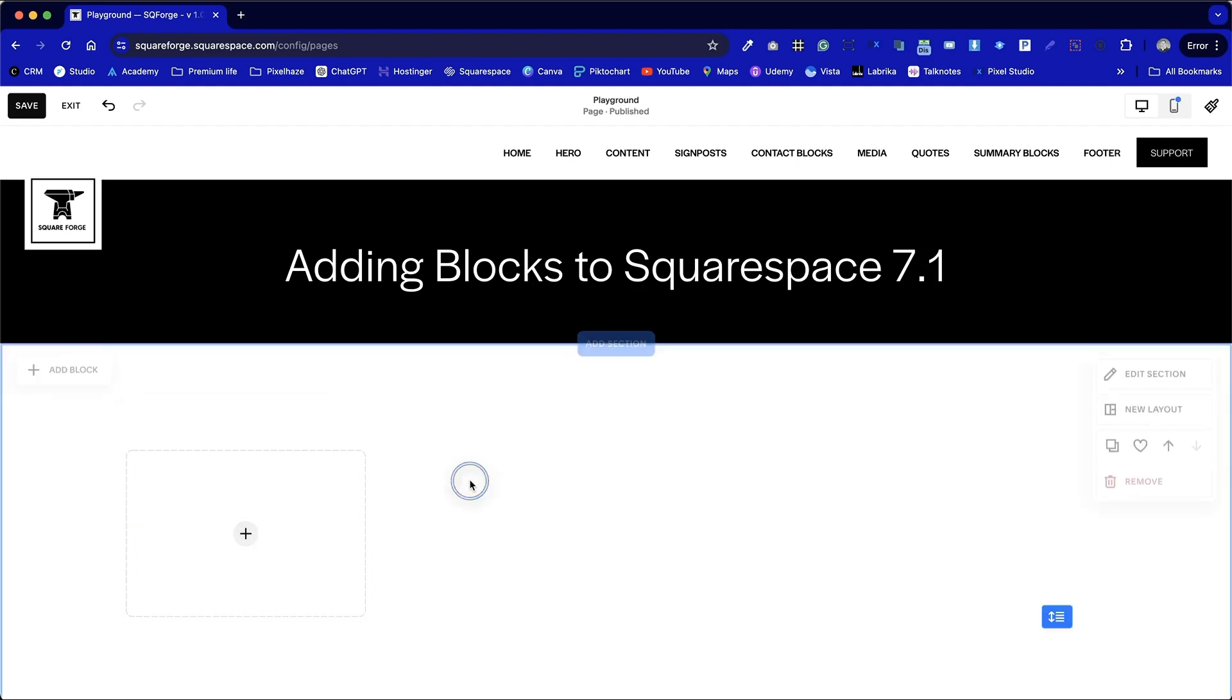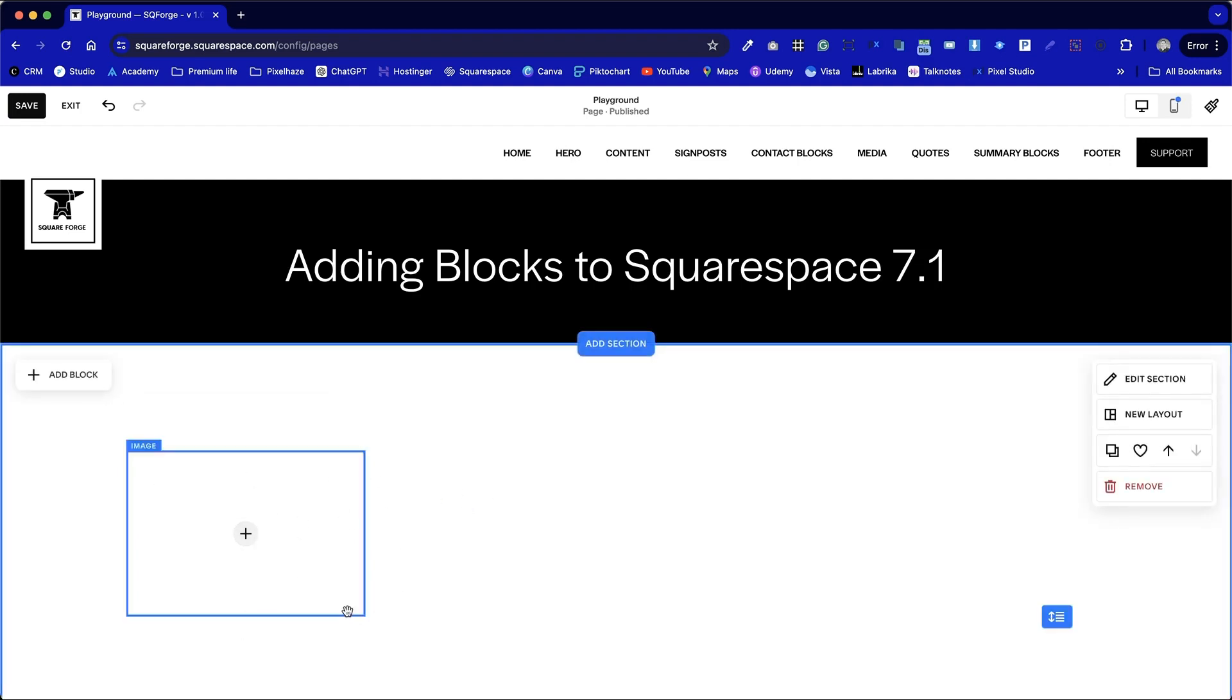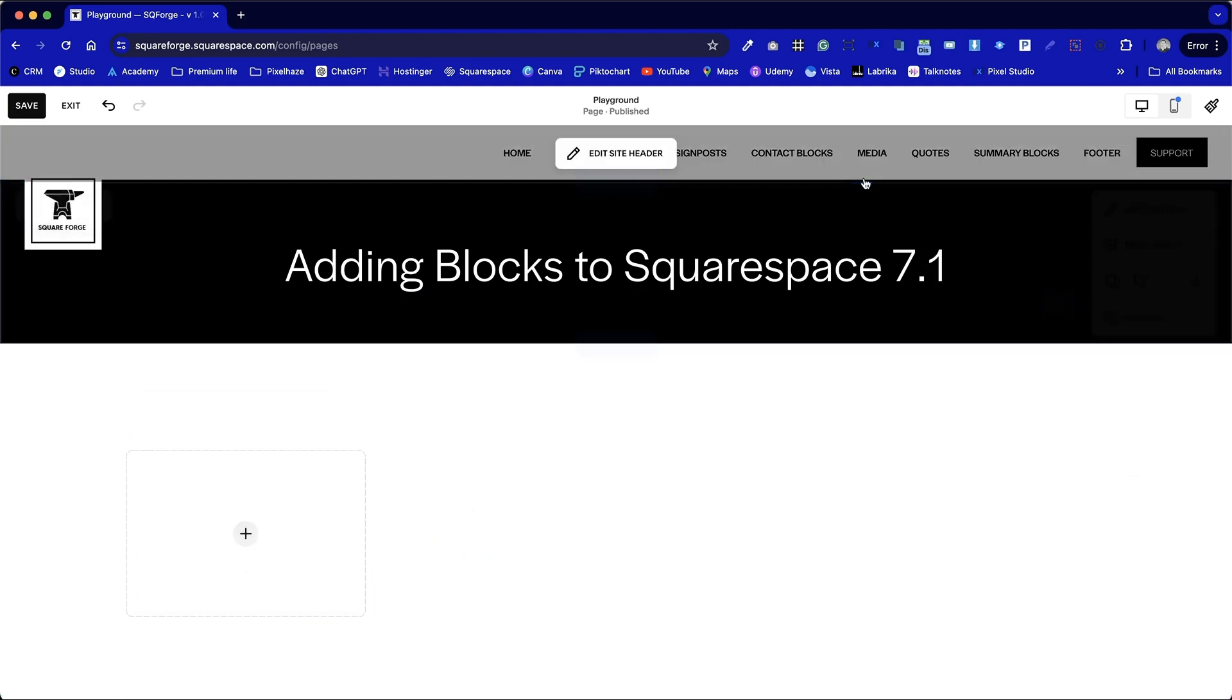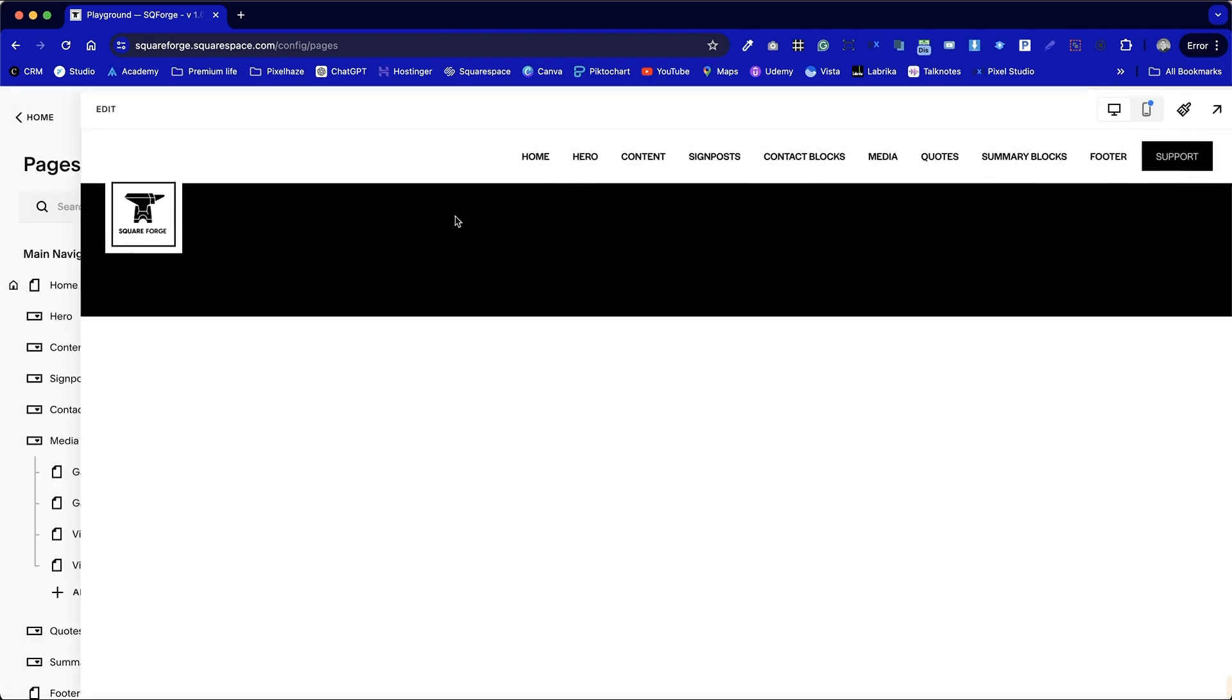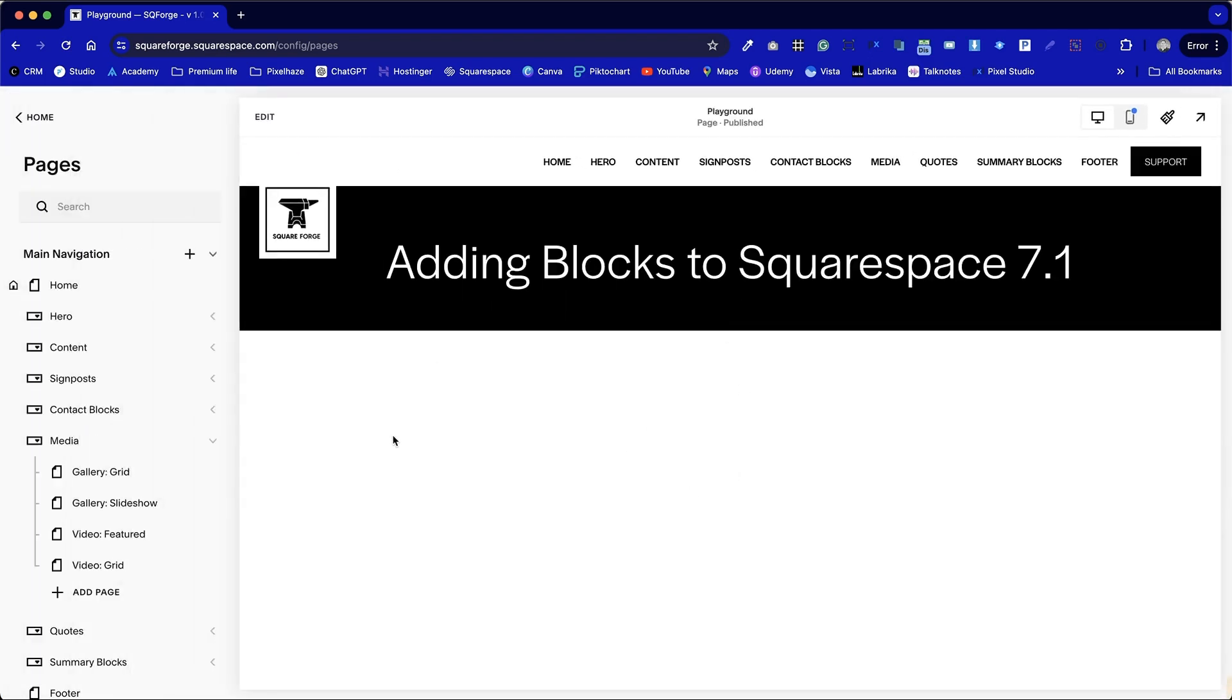We can see this empty block which has got a dotted line around it and a little plus in the middle. If we were to save and go into preview mode that would disappear because there's no content being added to that section yet.